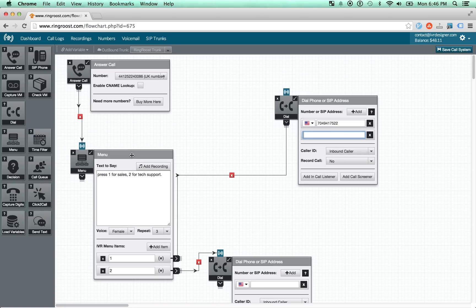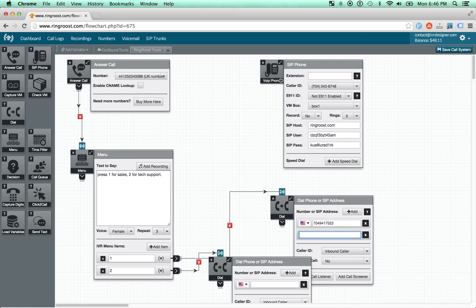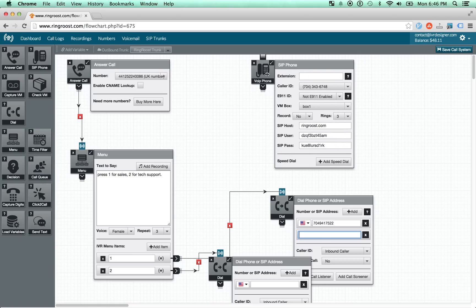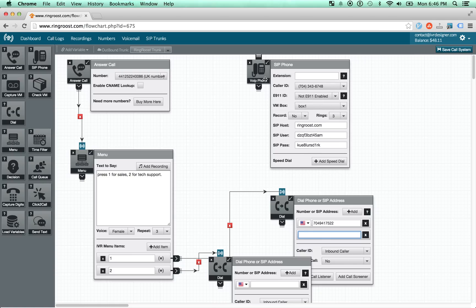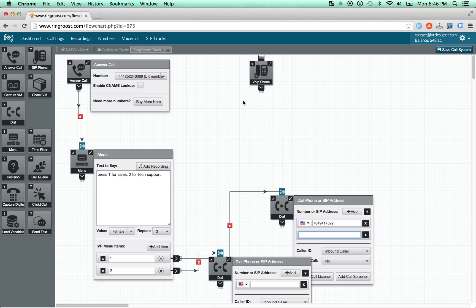Now, there's a lot of functionality that these controls have. And I won't go over all of them here. But the basics of it is you can use the SIP phone to set up a hard SIP phone in your office. You can even connect it with a soft SIP phone or any SIP enabled client.